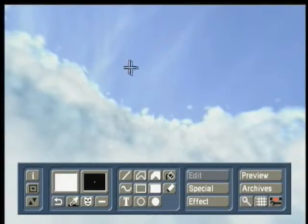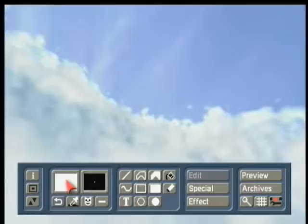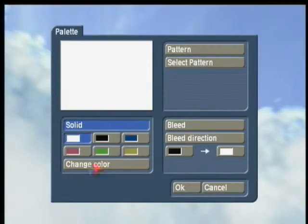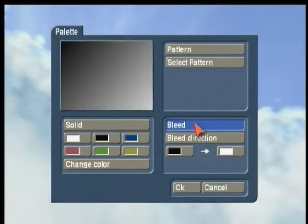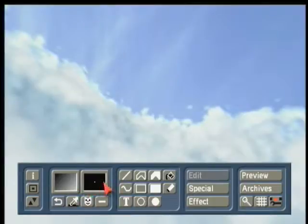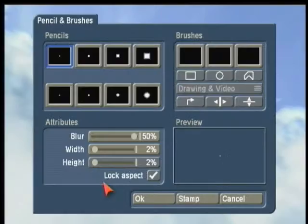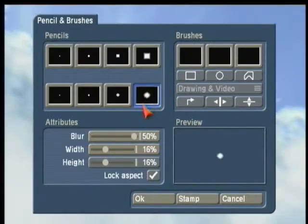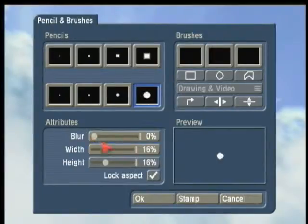Now we need to choose the outline for our monitors. Go to Color — we want it to bleed so that the colors fade. Now we're going to choose a pencil; choosing a round pencil and taking the blur off will make our edges rounded.